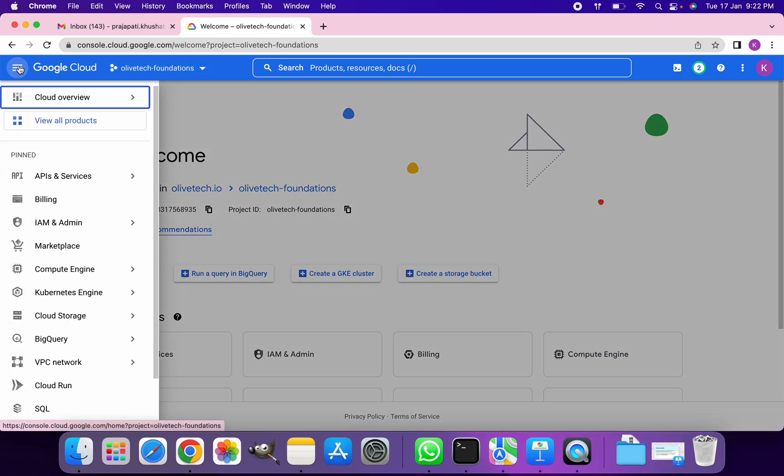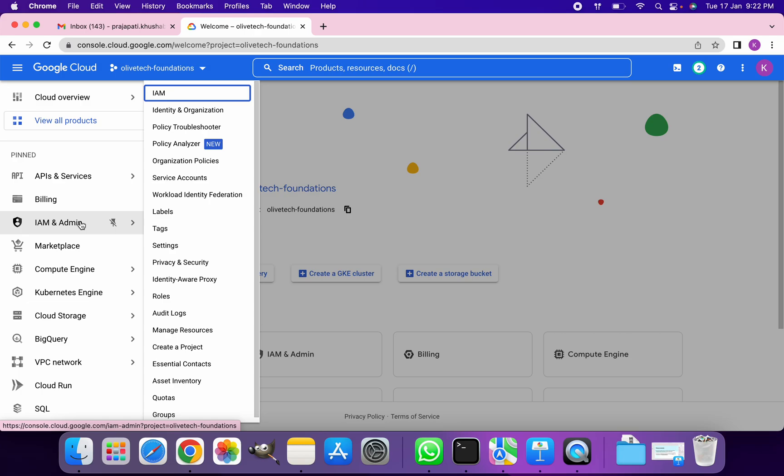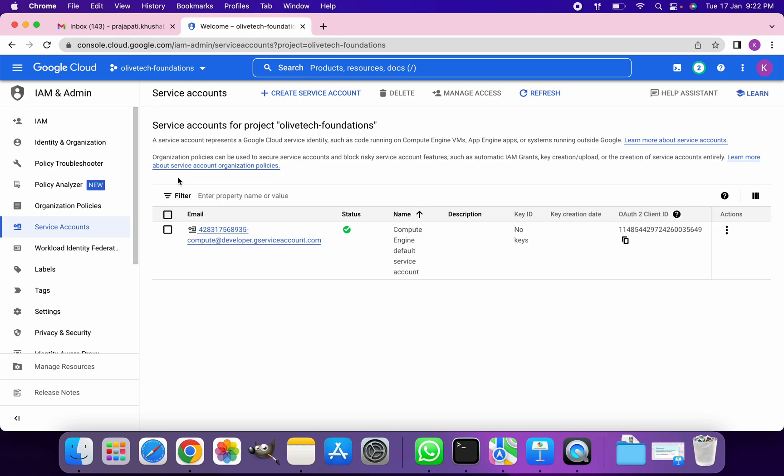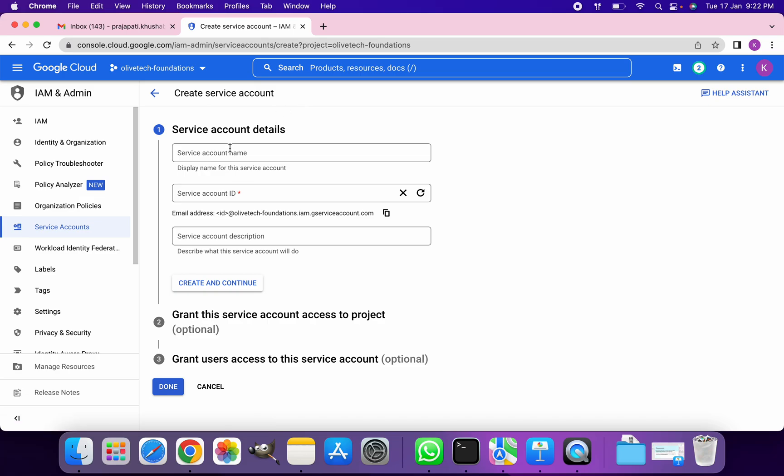Click on the navigation menu, go to IAM and Admin, and then click on Service Accounts. In order to create a service account, we'll click on this plus icon that says create service account.